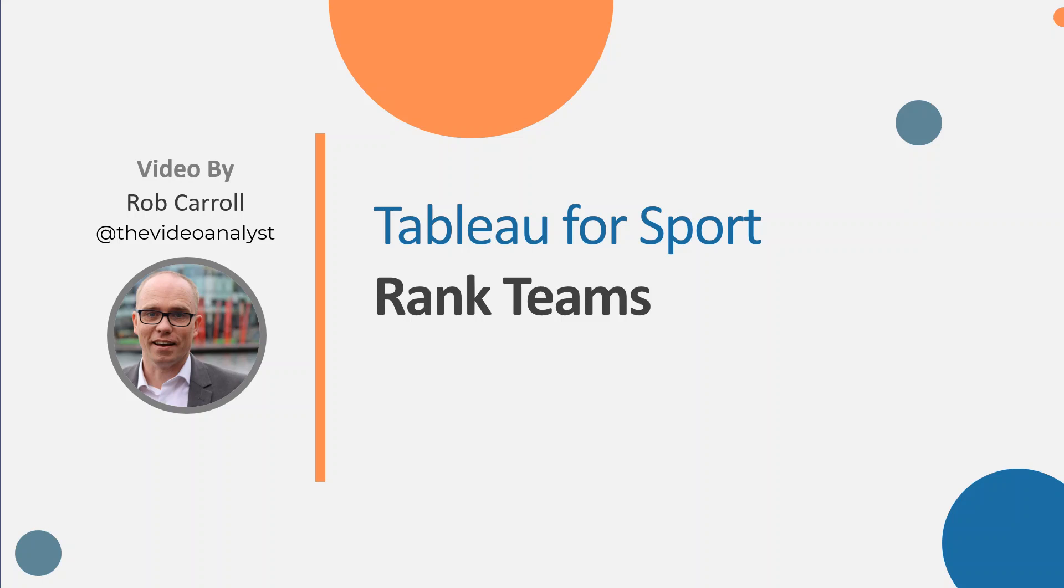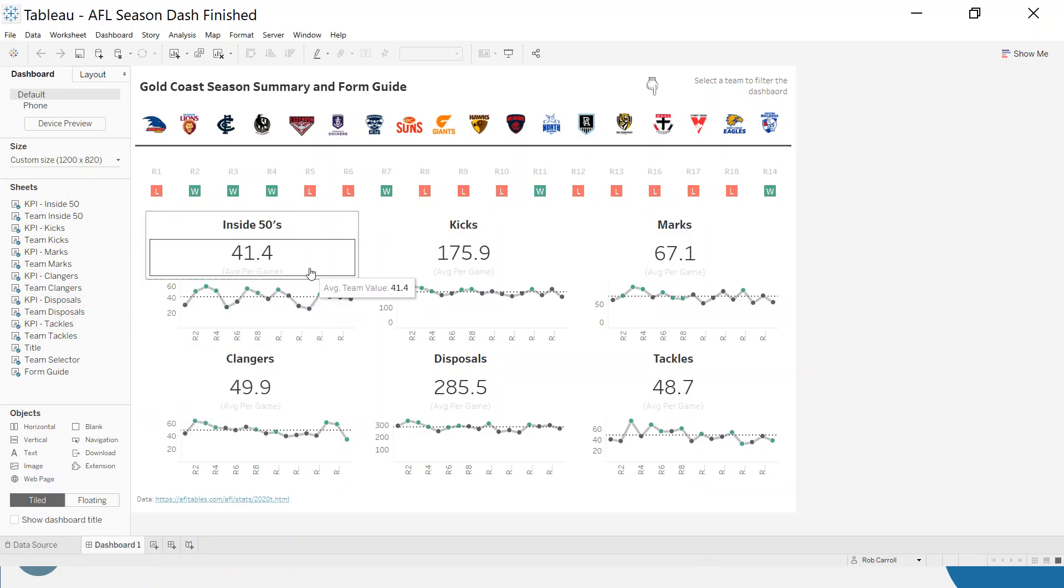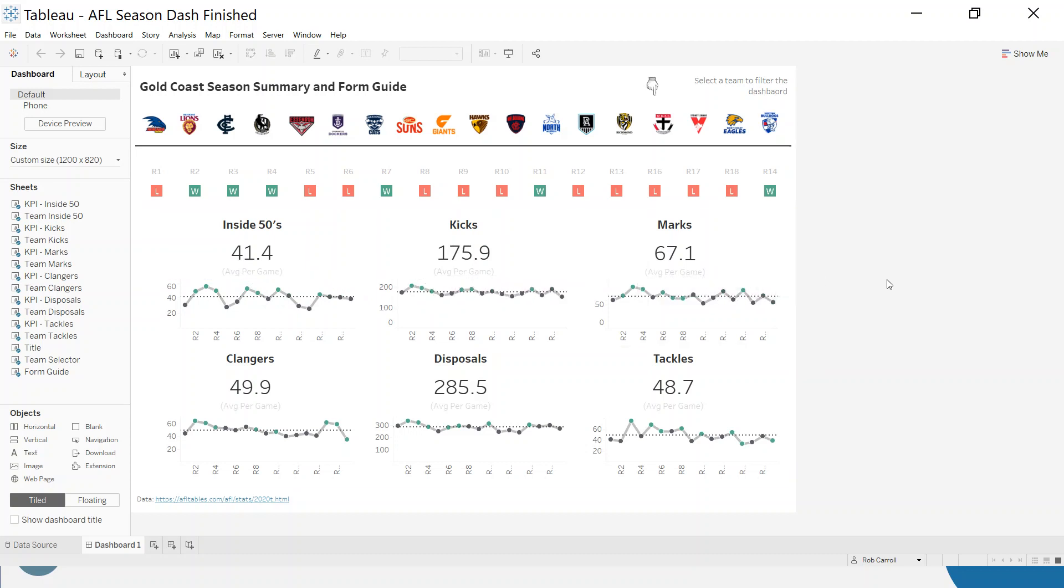So what I want to do is, if I jump back into the dashboard, I actually want to replace where it says average per game here with where the team ranks. So where do they rank for marks? I want to try and put this into some sort of context.